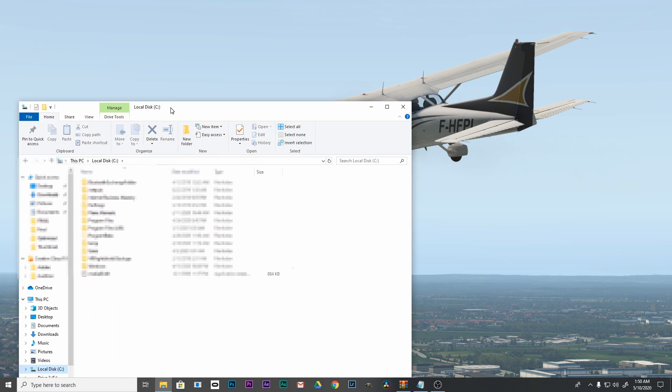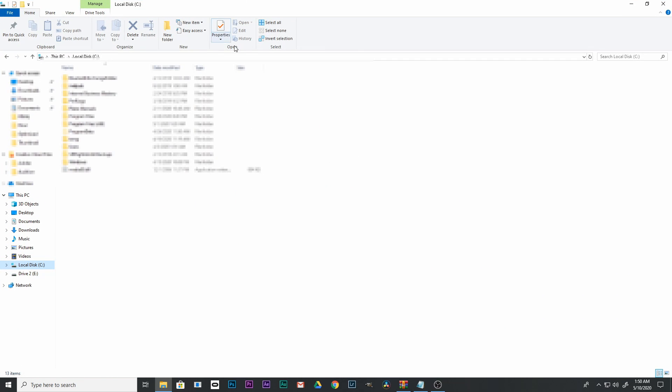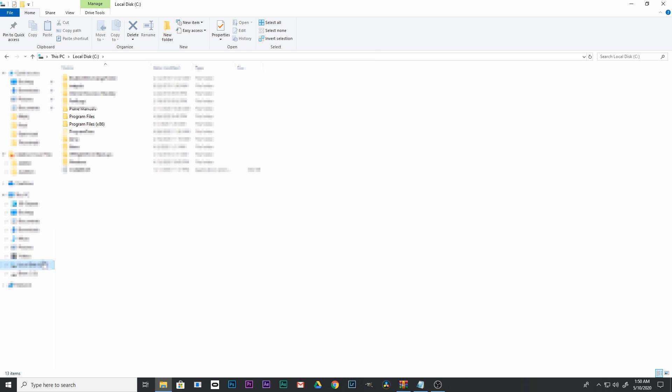Once you have it downloaded, the first thing you have to do is open Windows Explorer to find your files. You're going to go to your C drive, click on that, then go to Program Files (x86).